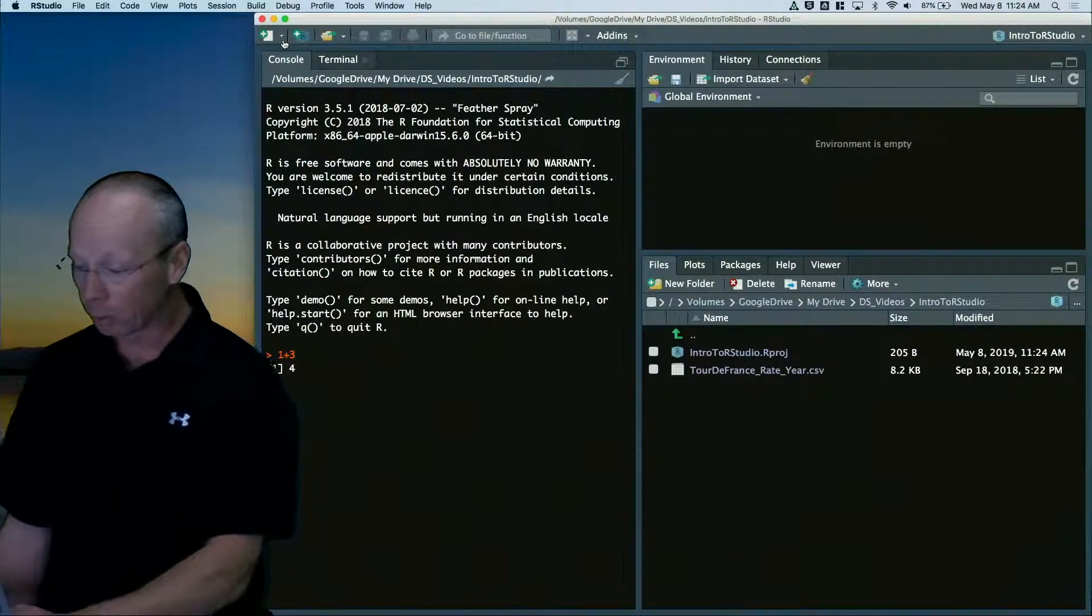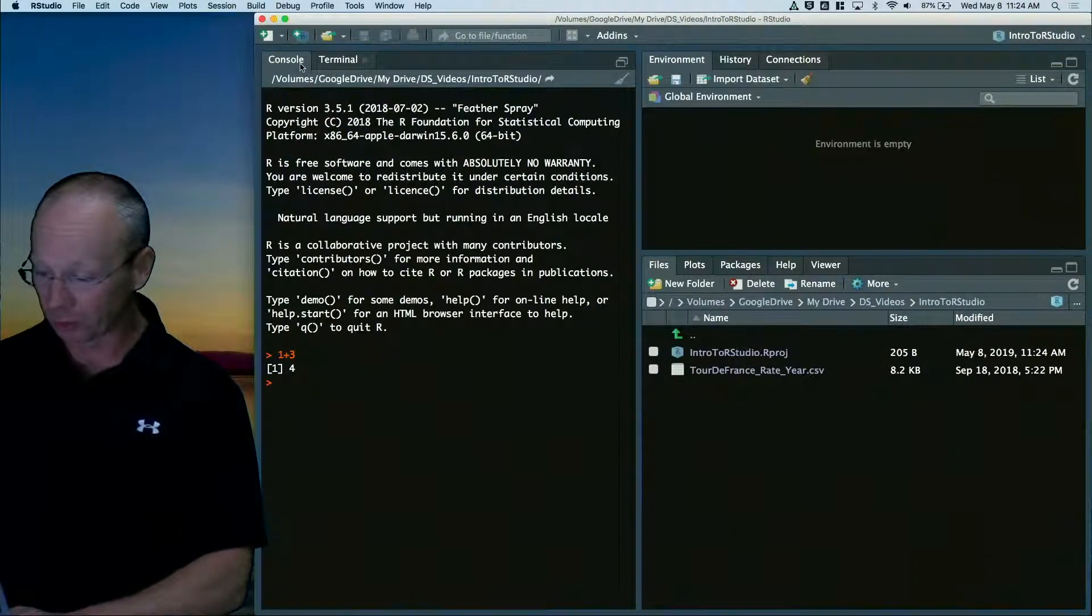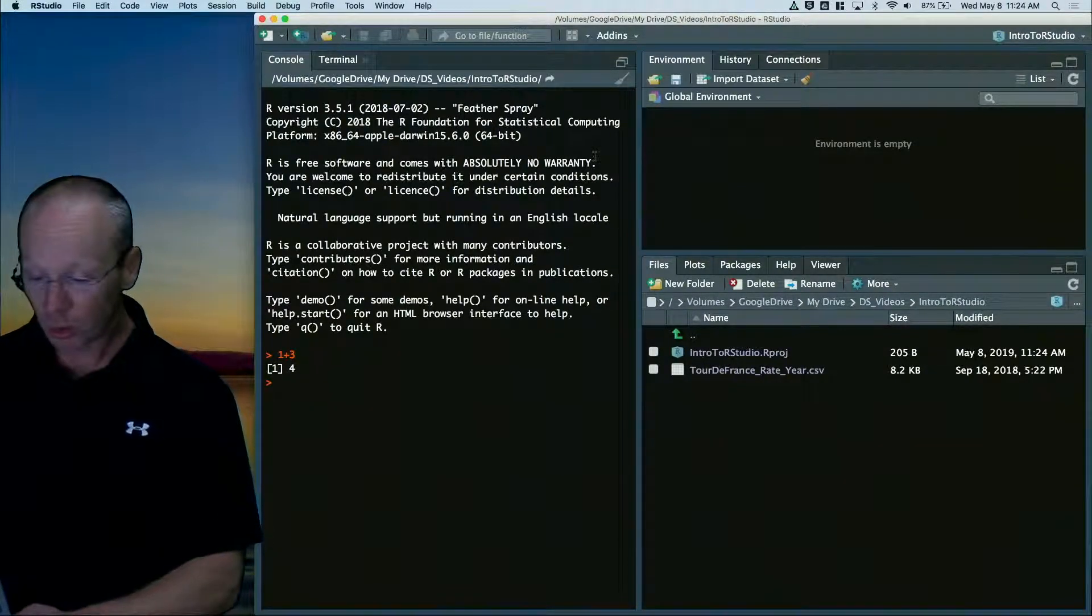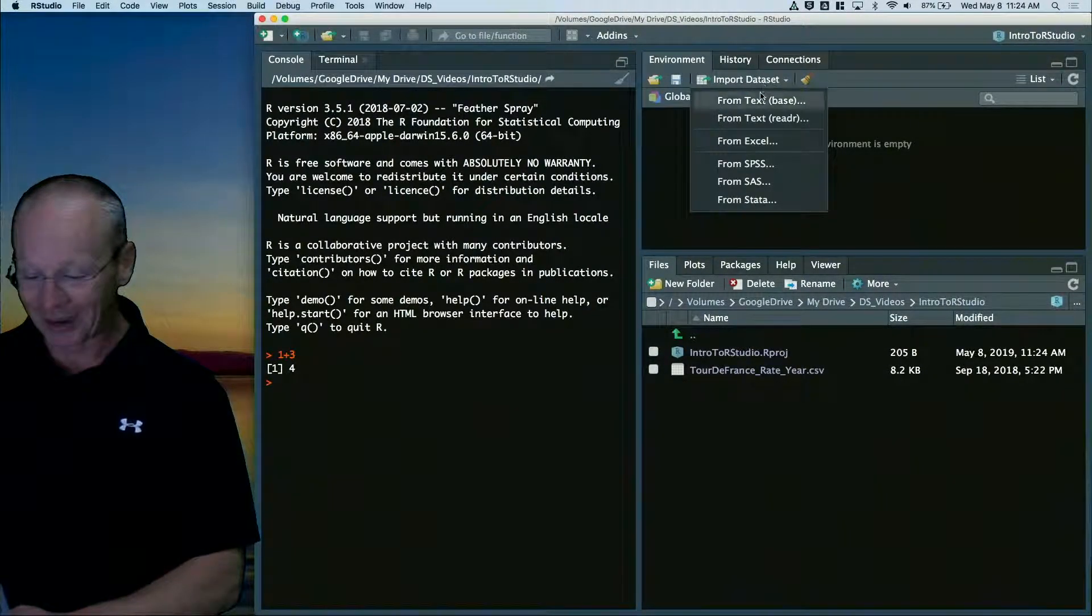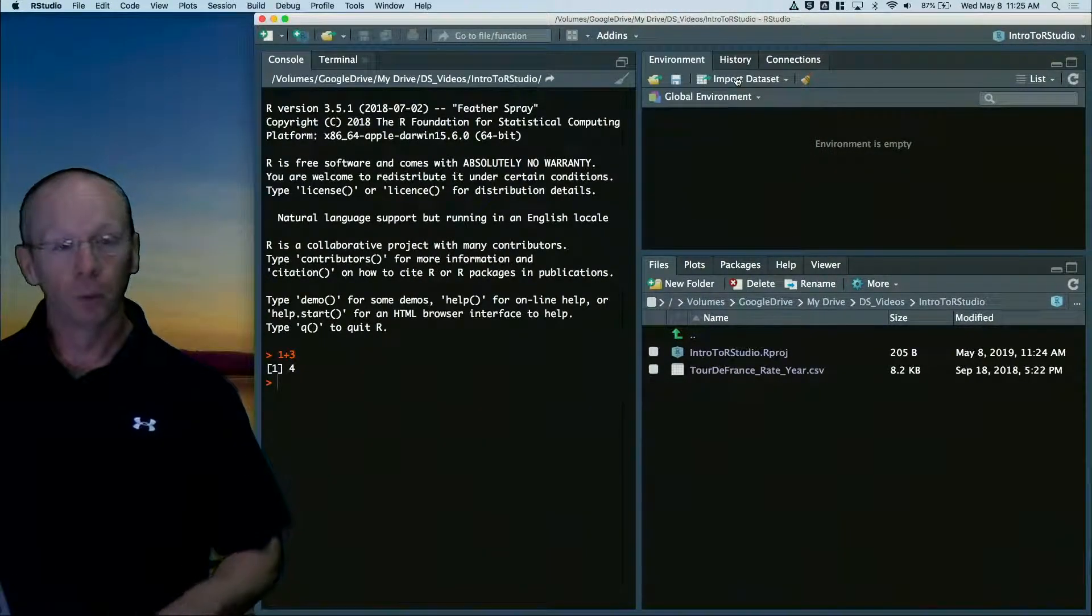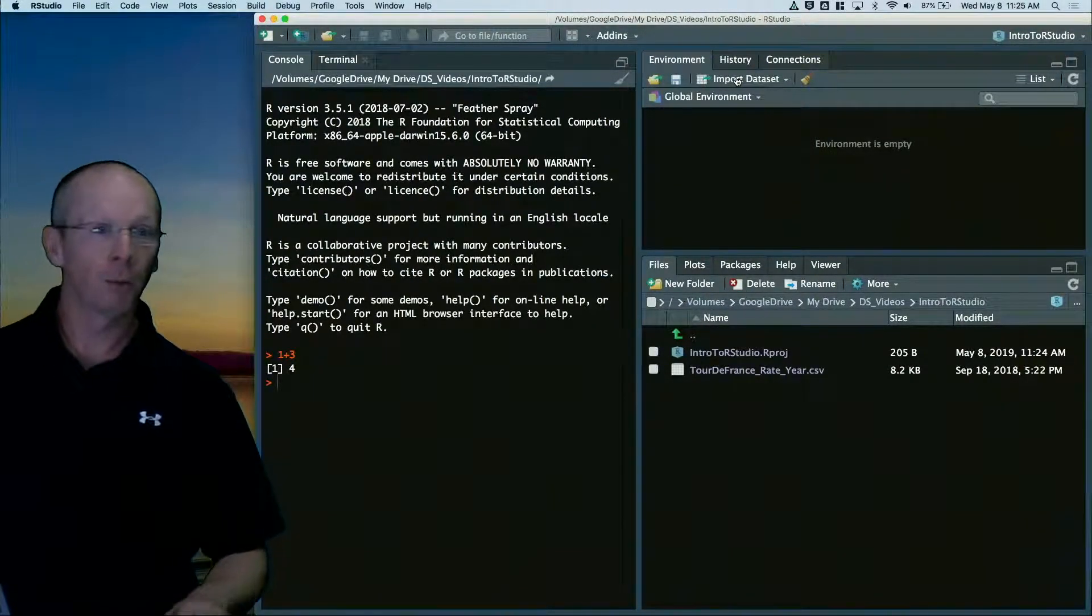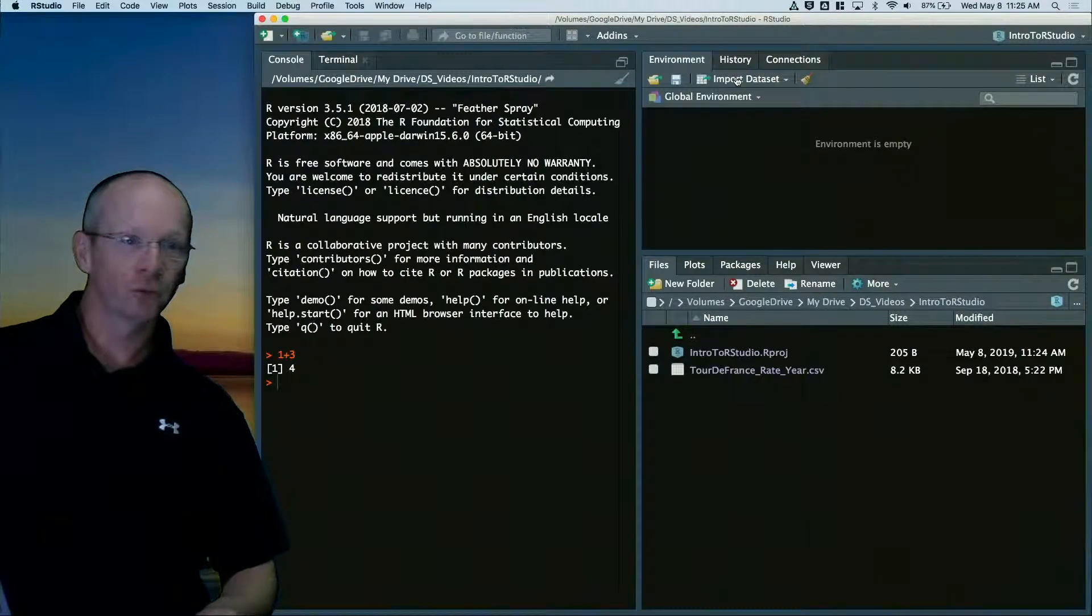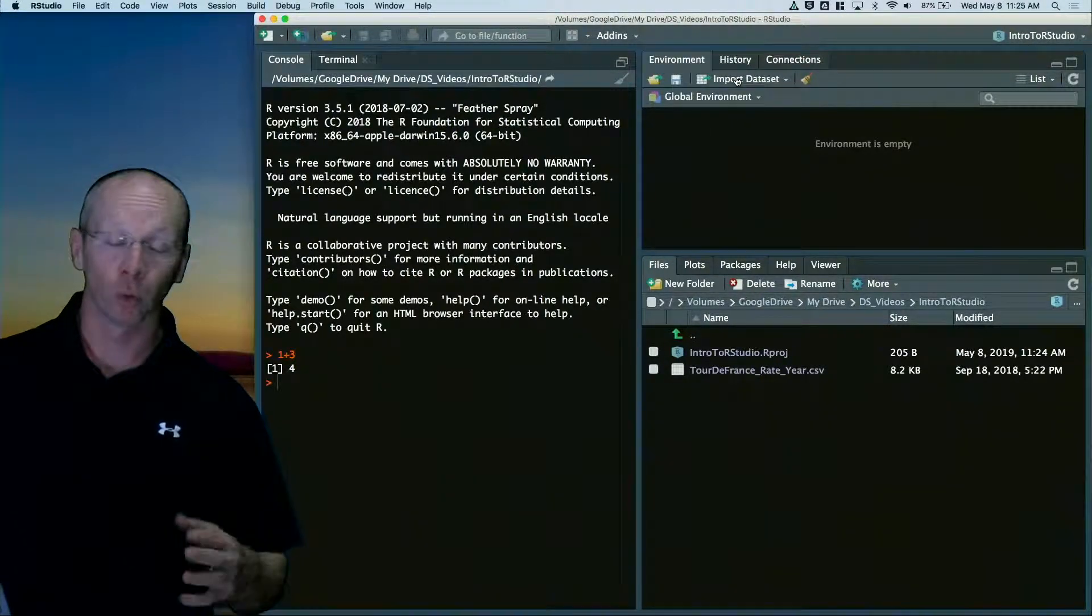But what I'm going to do is I'm going to now import this data set and then I'm going to start playing with it. So before I do that,